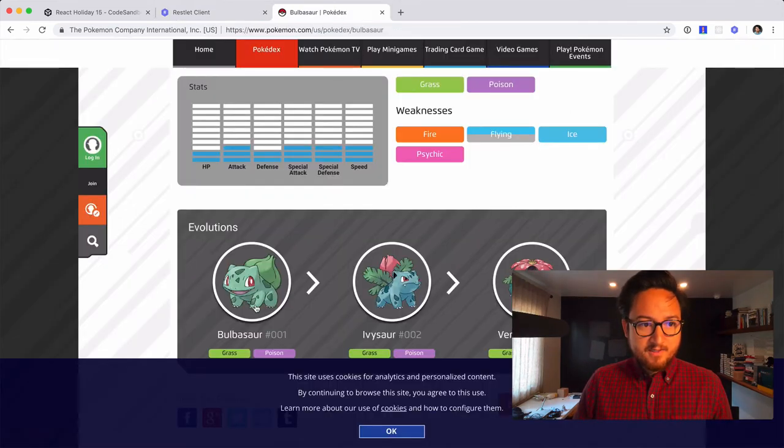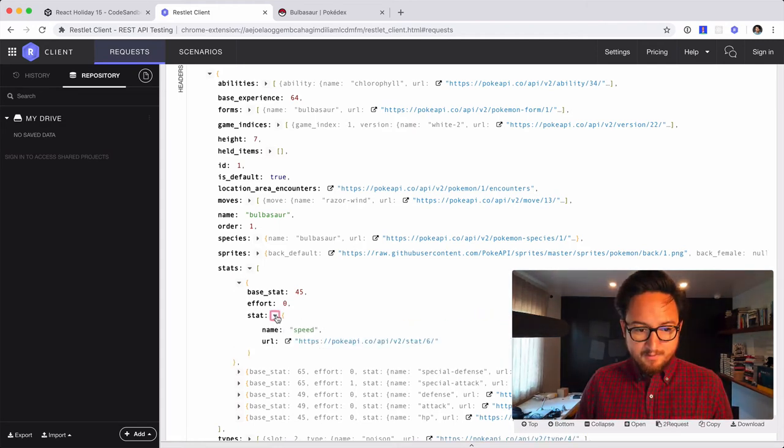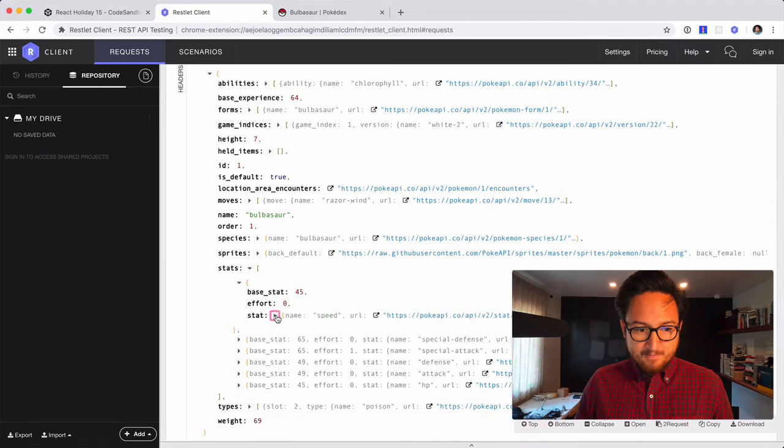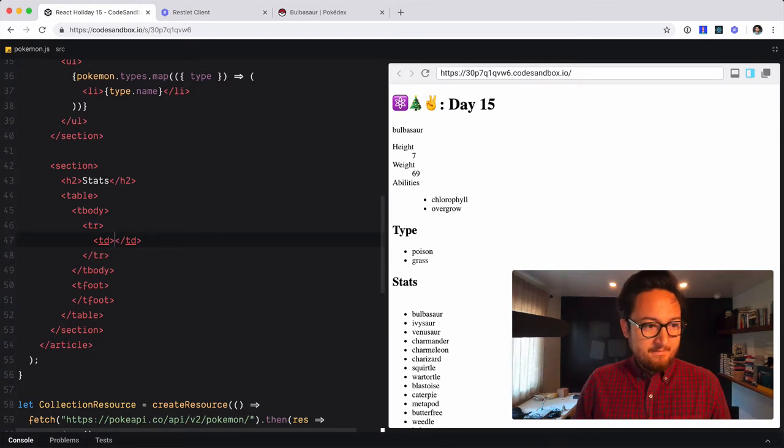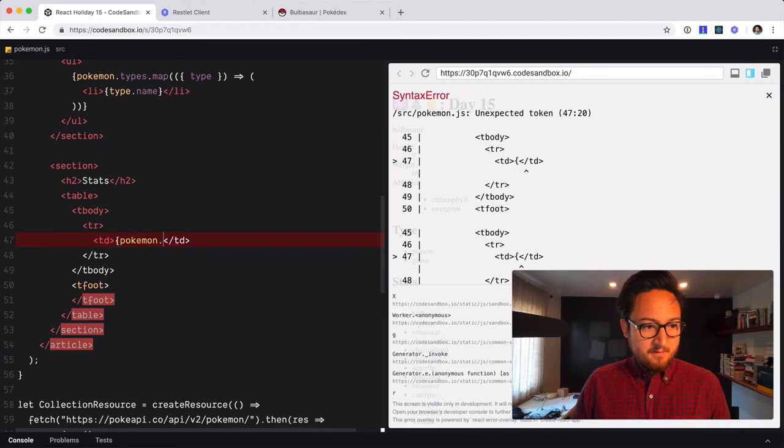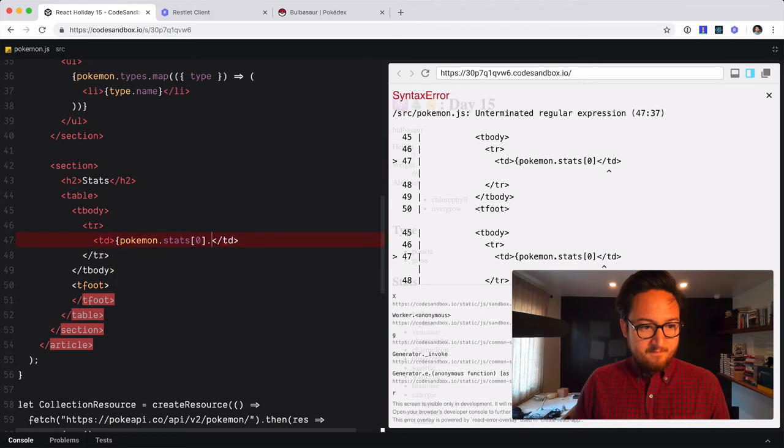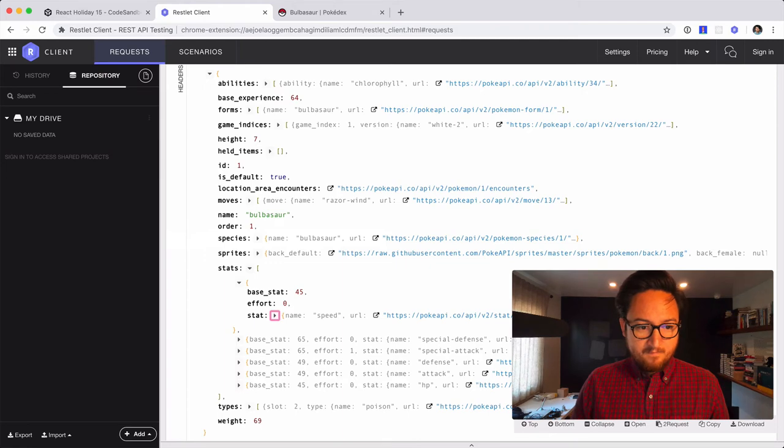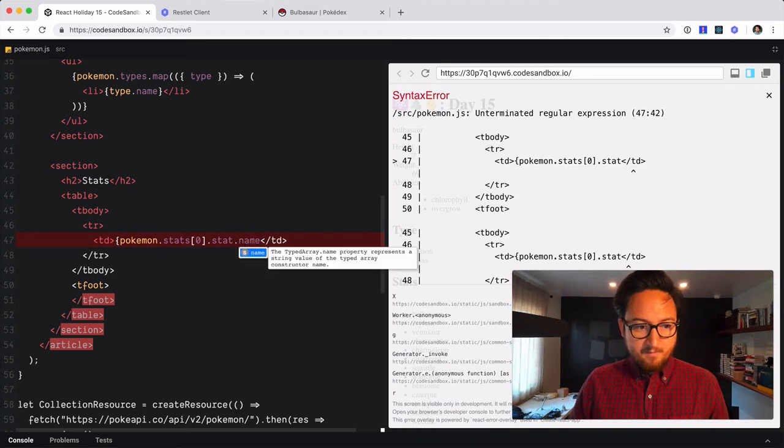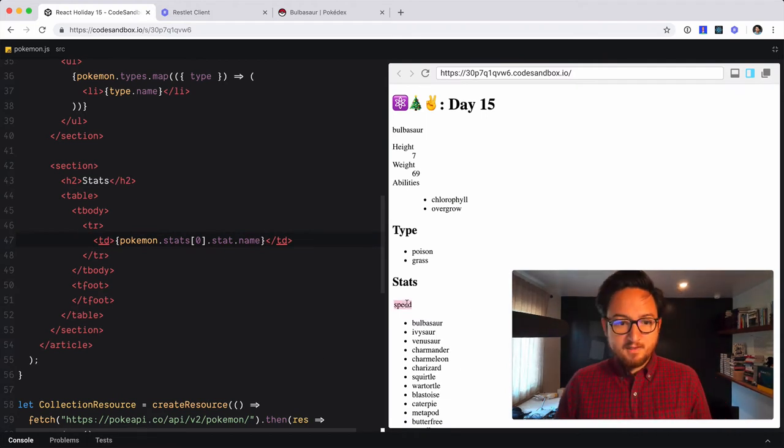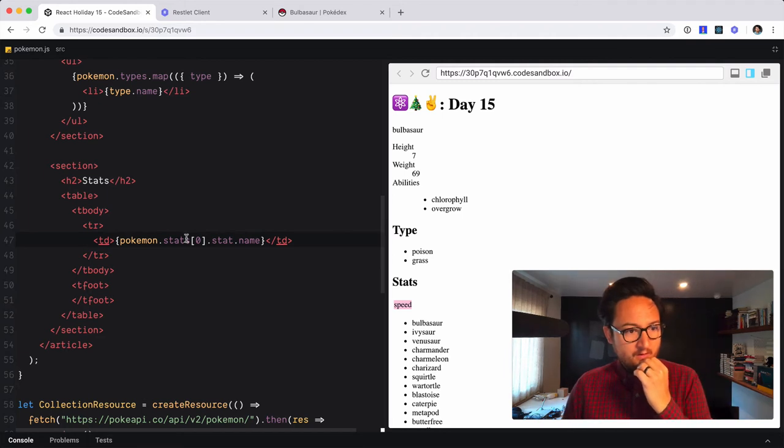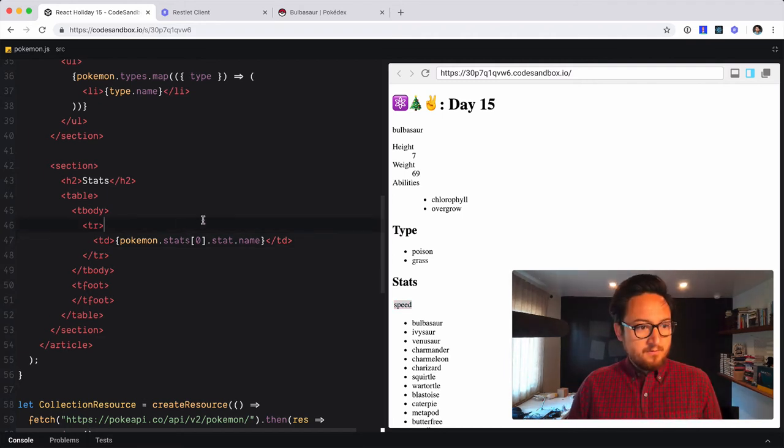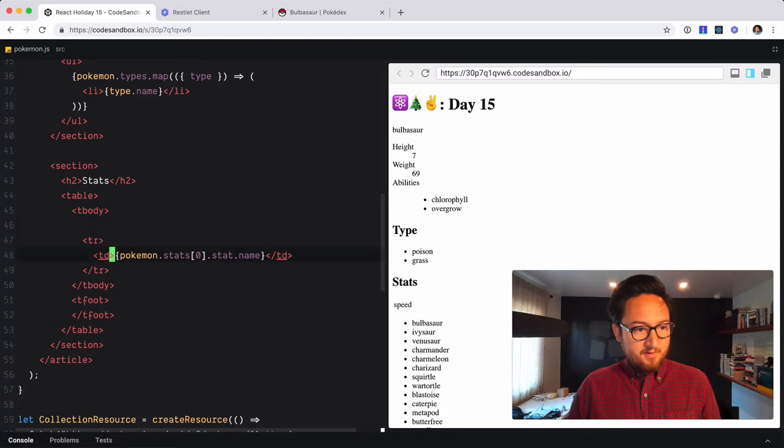So they, it looks like maybe just have the, looks a little different unfortunately. So we need stats, object, base stat, stat, object name. Whew. So stat, Pokemon, stats. First item. That's stat. Nope. That name. Okay. Speed. We got speed here. Okay. Cool. So what we would do is we would likely put that up here.